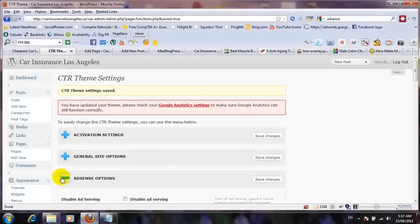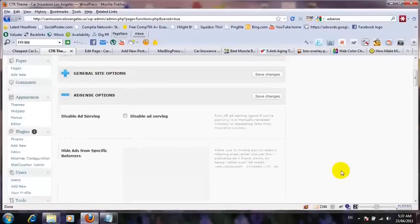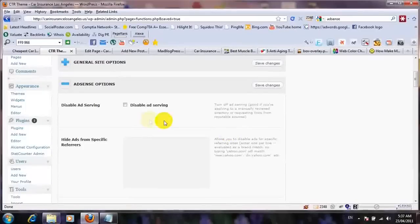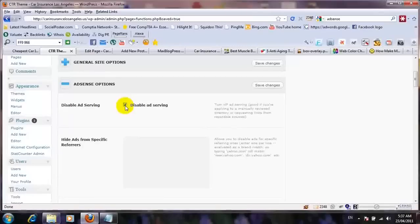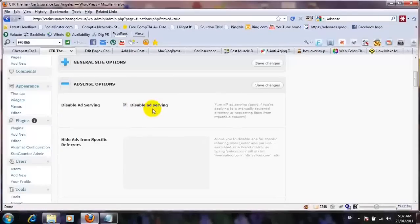Now let's go to the AdSense options. The first thing is 'disable ad servings.' If you check this box, it's gonna disable all the ads on your blog. This is best when you have a new blog and you want Google to index your pages without showing ads and making your blog look spammy. You can put all your ad code in this section and just click to disable. It's gonna save all your code but disable ad serving.